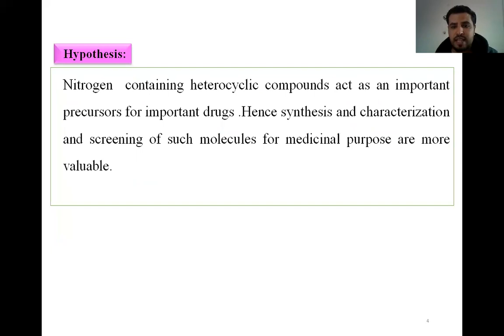The protein-containing heterocyclic compound is an important precursor for important protein characterization, and scaling of such molecules for medicinal use is more valuable.